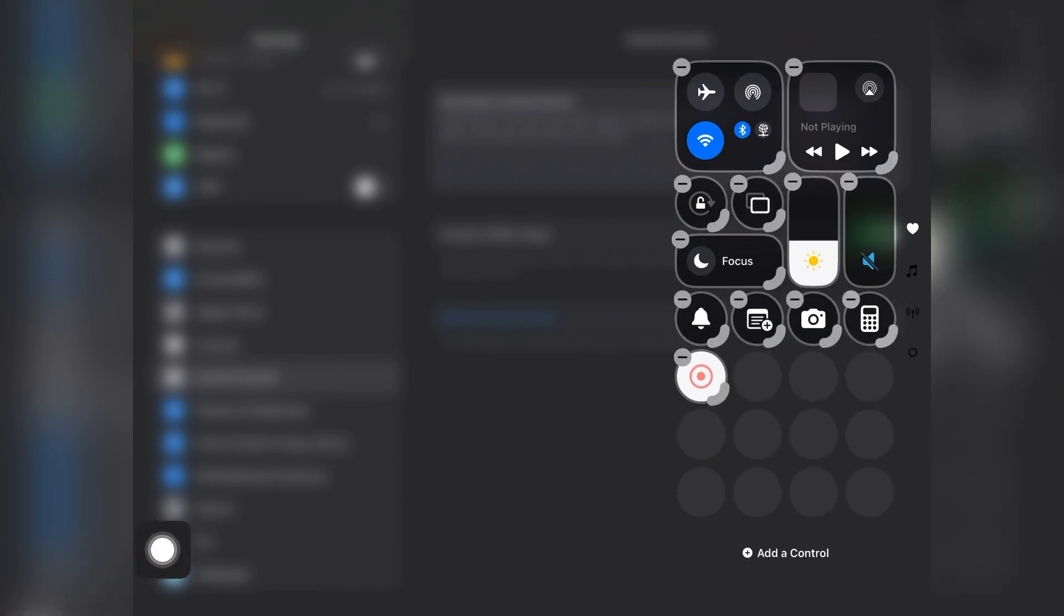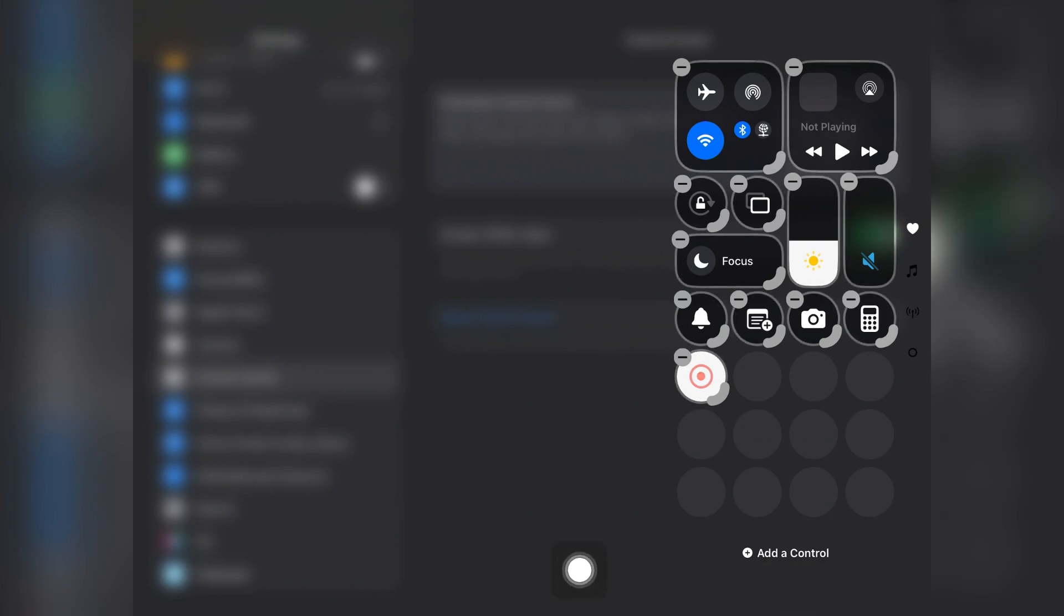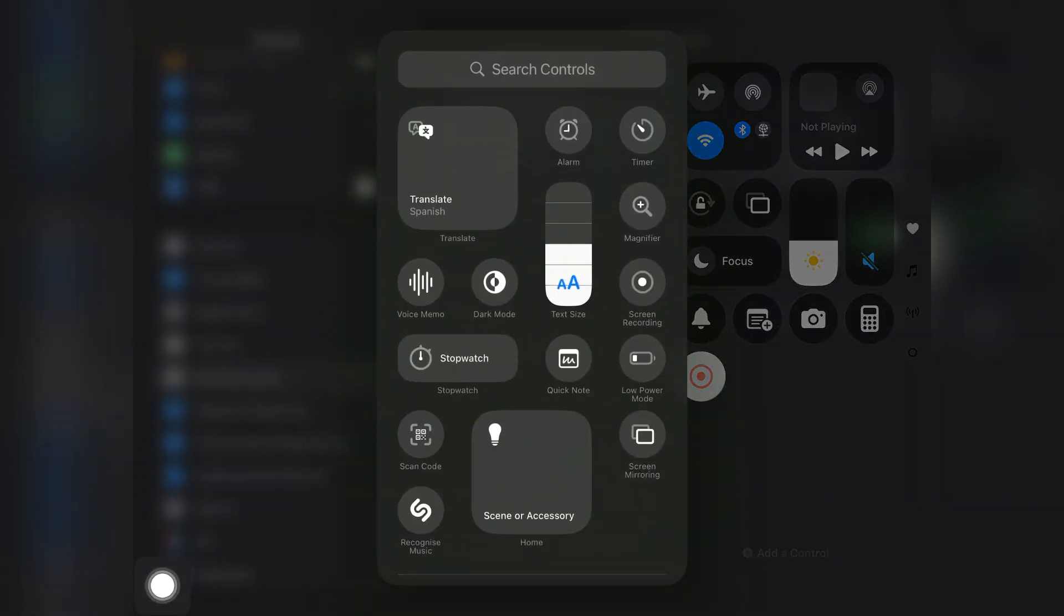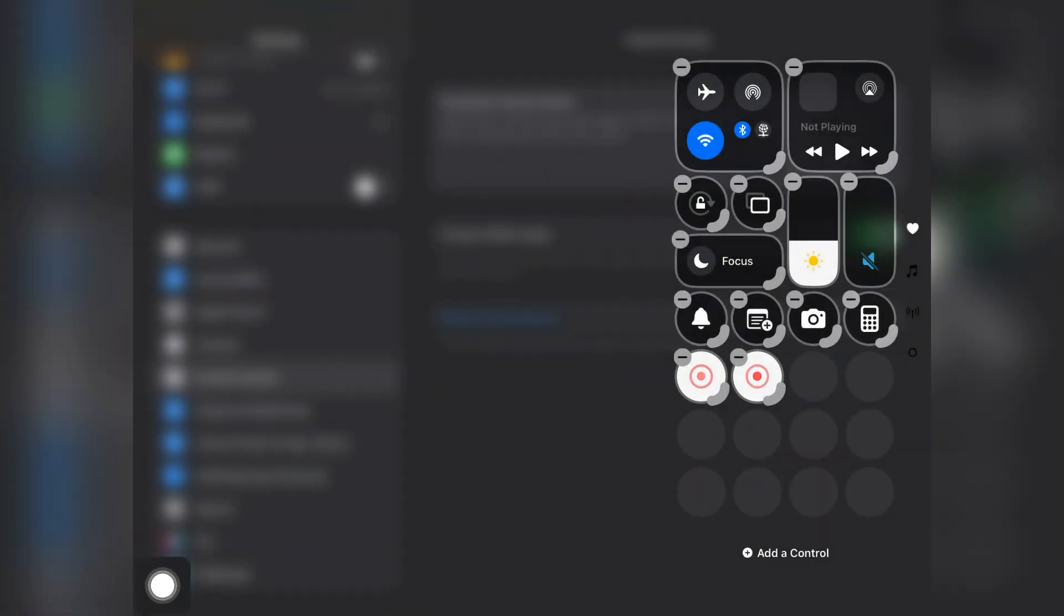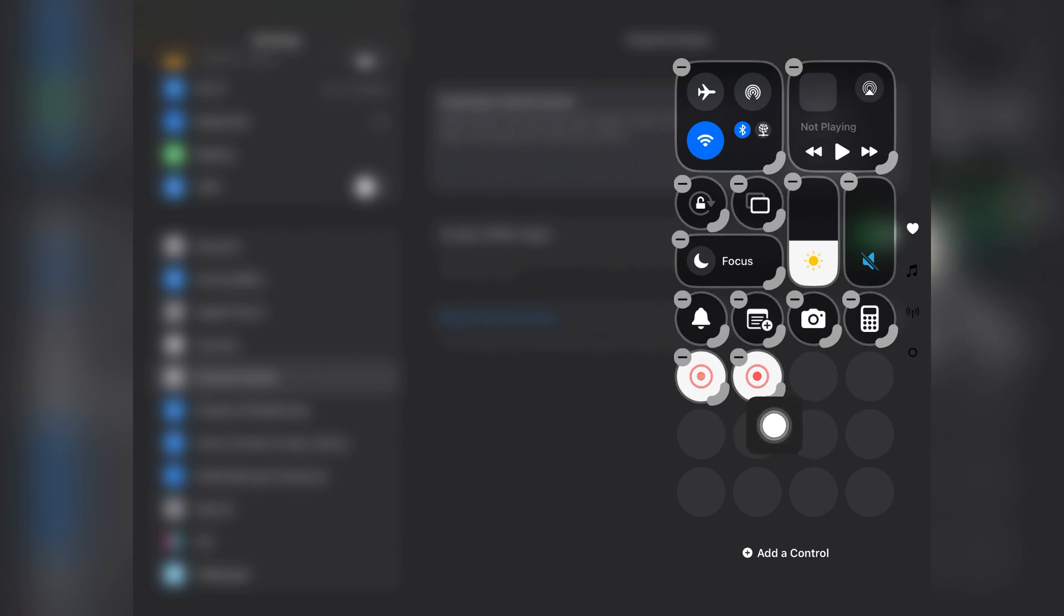Now to add a screen recorder, tap on 'Add Control' and here you will see Screen Recording. Just tap on it to add. As you can see, two screen recorders are already added.